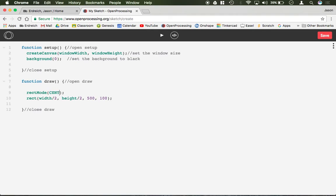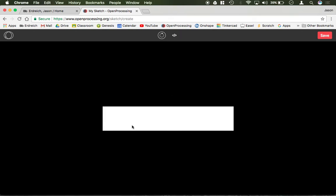If I were to change this to CENTER, and notice how center is in all caps and mode has a capital M, now the rectangles can be drawn centered on the screen because the x and y position refers to the center of the rectangle.